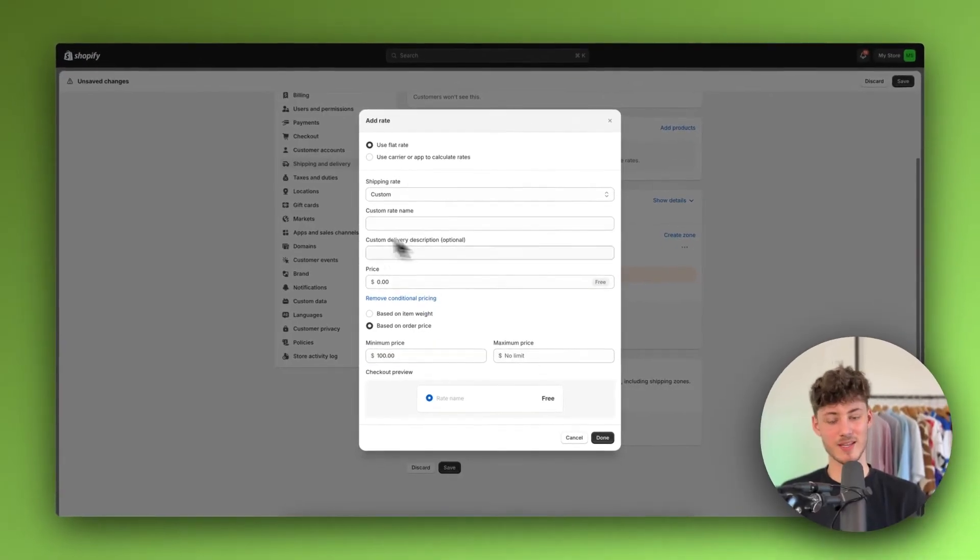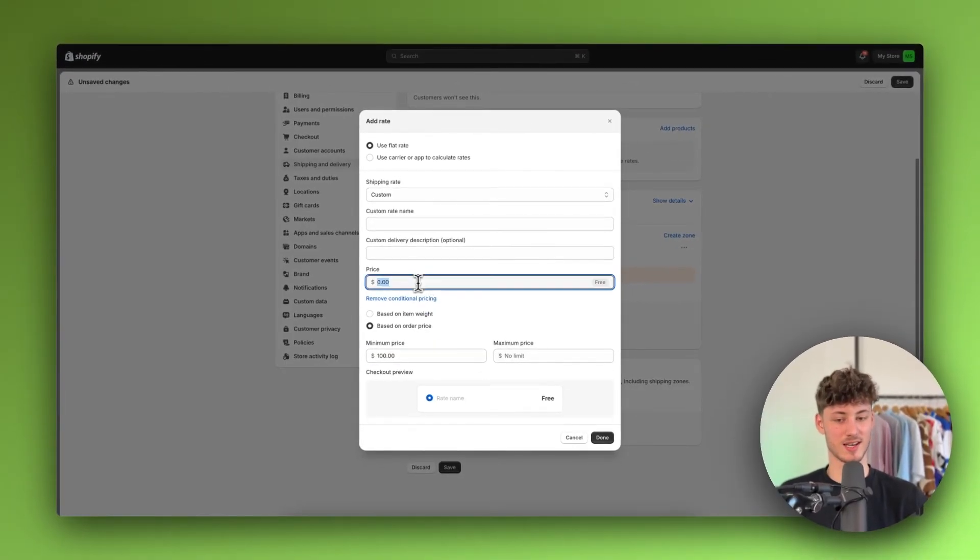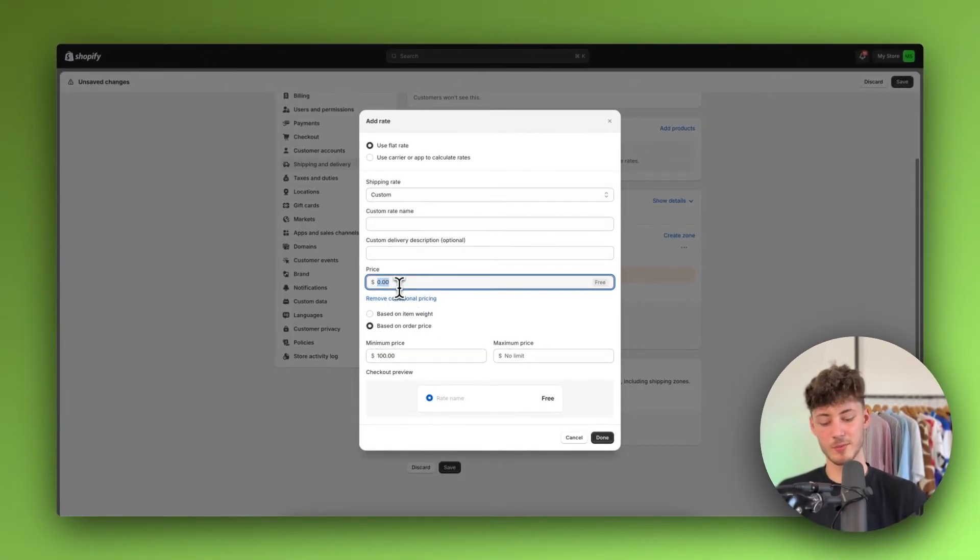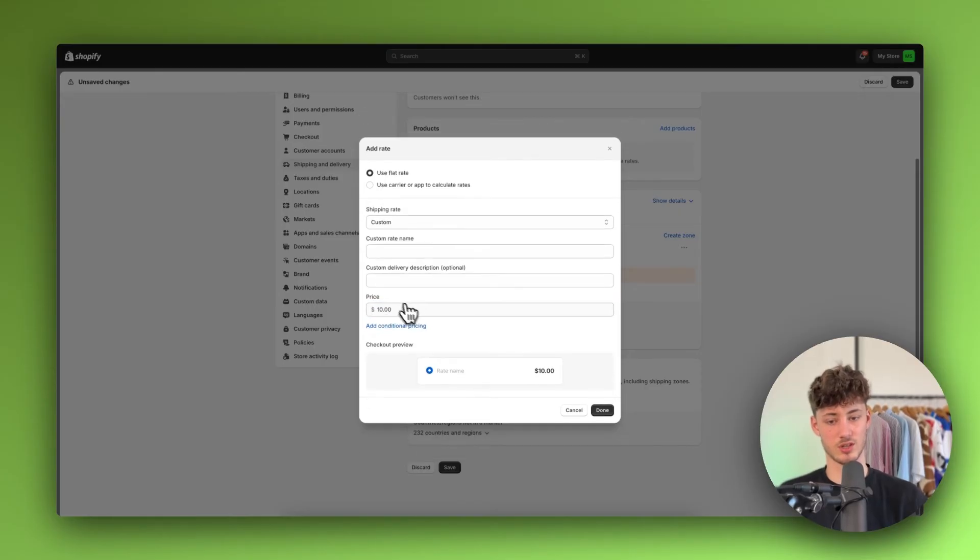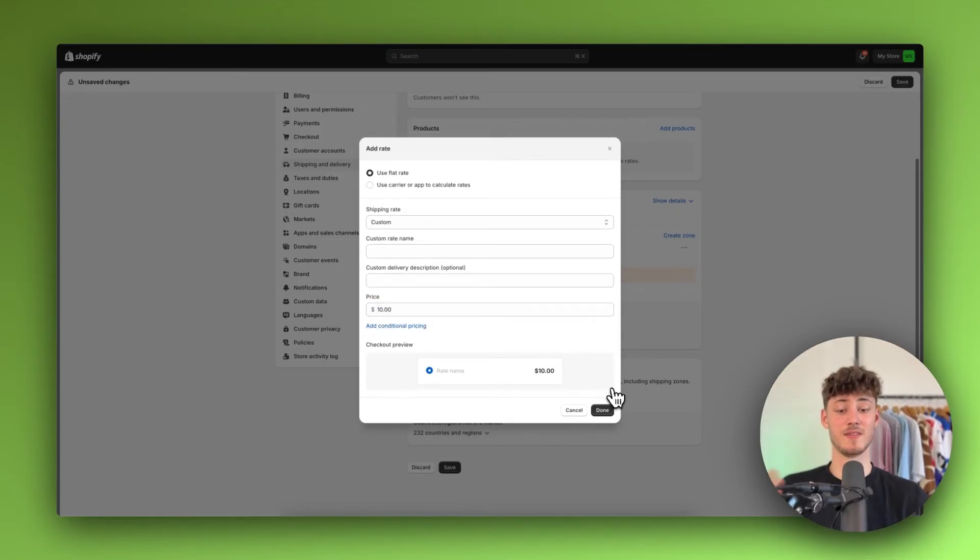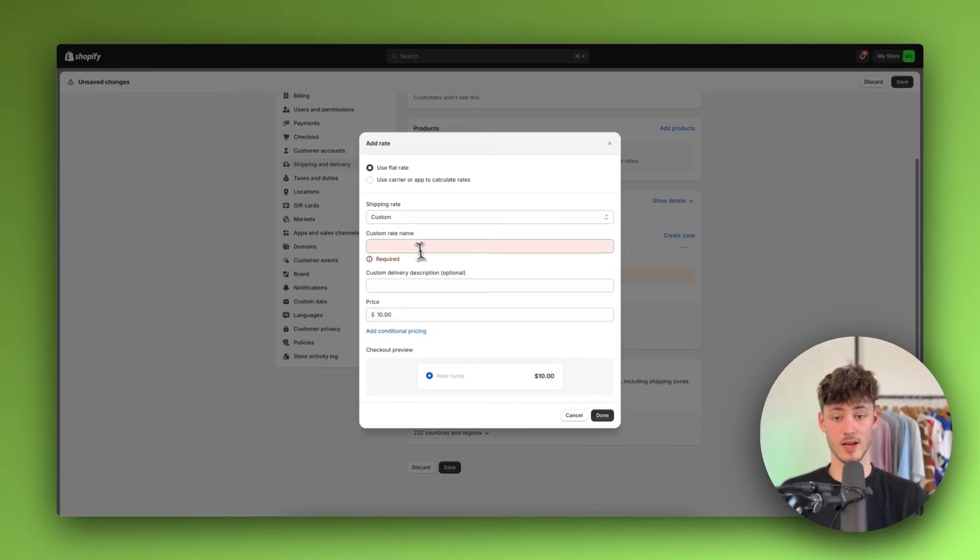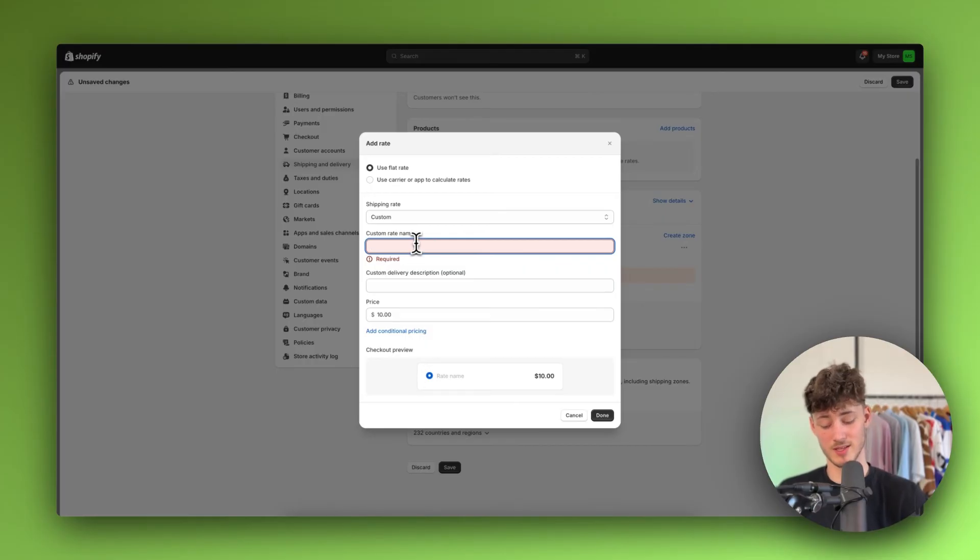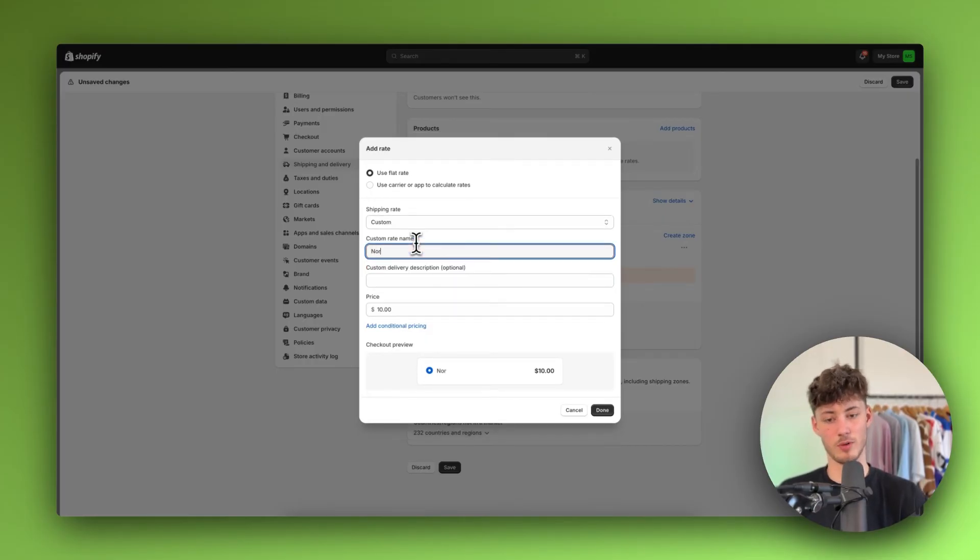And basically, you can just customize this to your likings. I'm just going to say that this is going to cost $10 nonetheless. And then I'm just going to click on done. And I'm going to name this normal shipping.